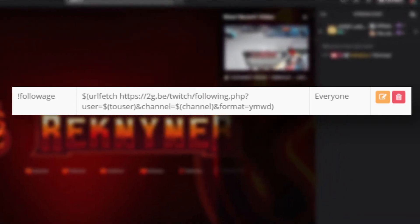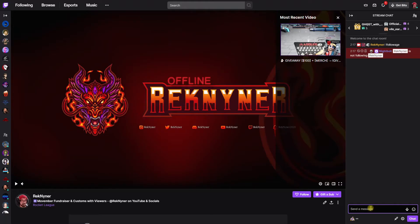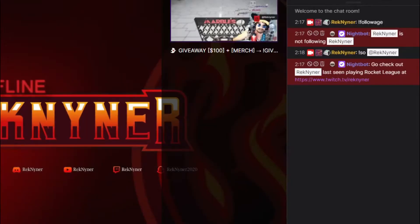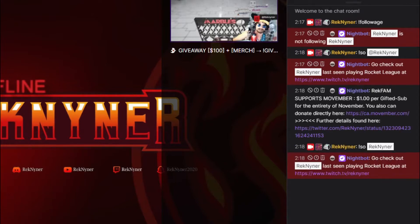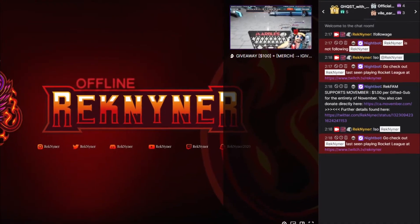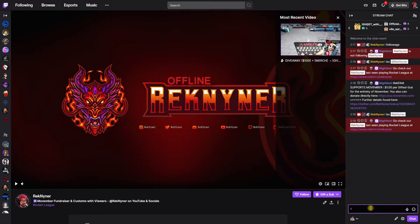For followage, whoever puts in that command gets shown how long that user has followed the channel. Next up would be shoutouts. The great thing about this command is that it works for either the at-mention — shoutout at their name — or without the at sign, making it quicker. This command will post a link in the chat for that specified user's Twitch channel.